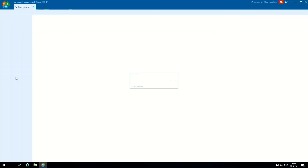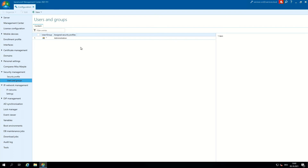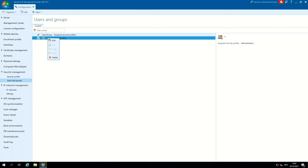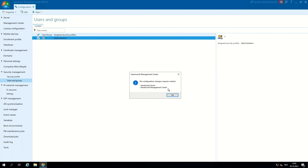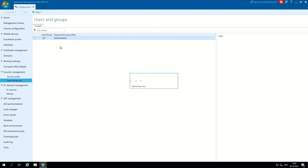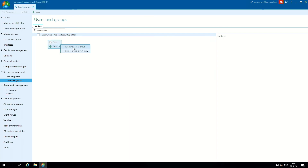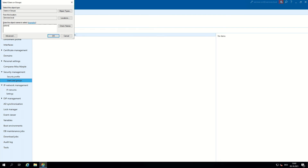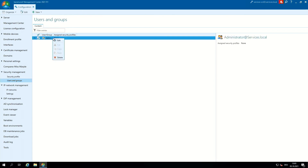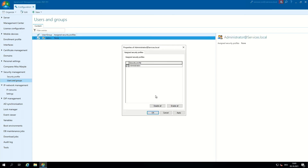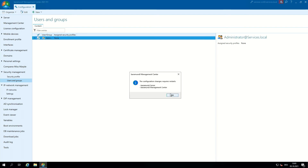Now we go to the configuration tab. In users and groups we have an asterisk user which we have to delete — right click on the user and delete. Now we have to configure a new user in users and groups. Here we click New Windows User or Group, and in our case we use the administrator. Click OK and assign a profile to the administrator. Click Apply.